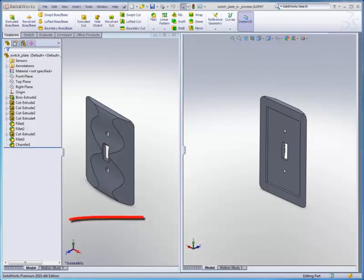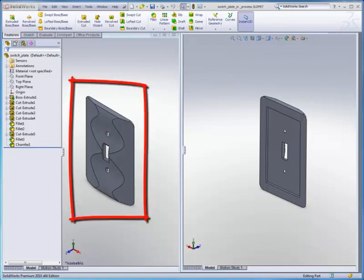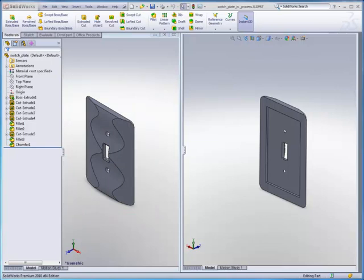The curved geometry on the face, the pocket for the light switch itself, and the two countersunk holes can be machined from one side.